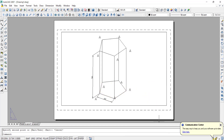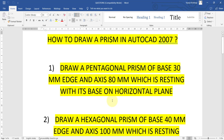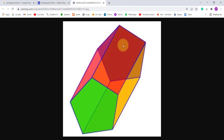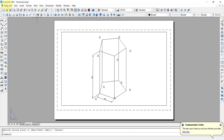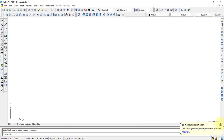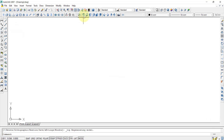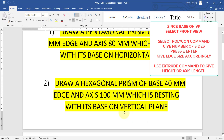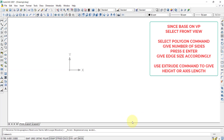Another question type is: draw a prism with its base resting on a vertical plane. Instead of standing upright, the prism is attached with its base to a vertical plane — like a hanger on a wall. For this, we open a new file and select the front view instead of the top view, since the base is on the vertical plane.